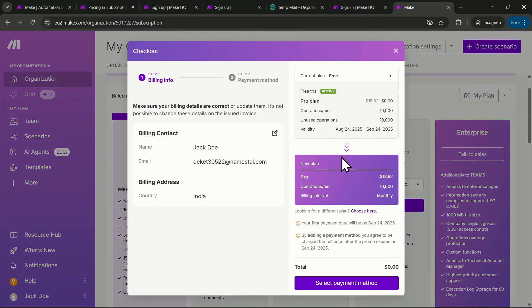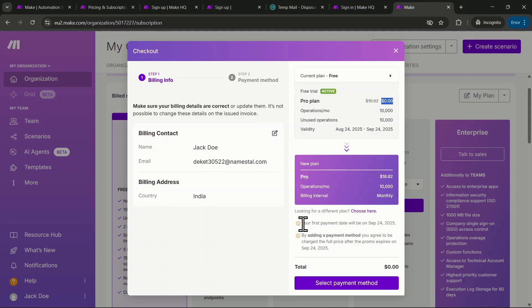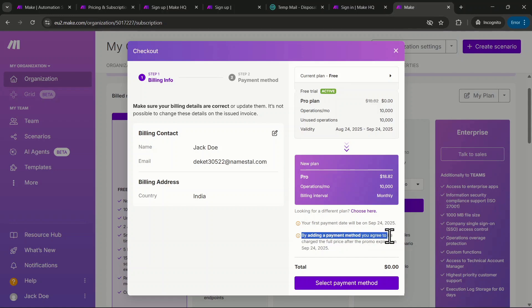Click Checkout to see all the details. It should show the pro plan for $0. Be sure to read the instructions at the bottom, which tell you when your pro trial will end. Also, remember that if you add a payment method, you'll be charged the full price after the promo ends in September 2025.